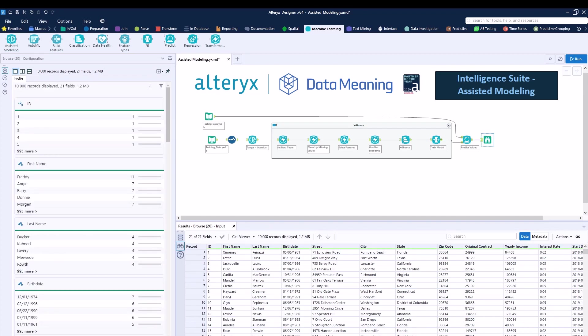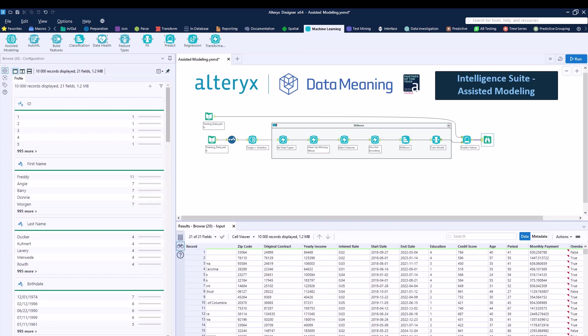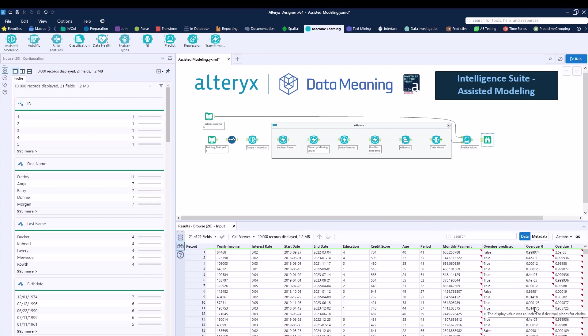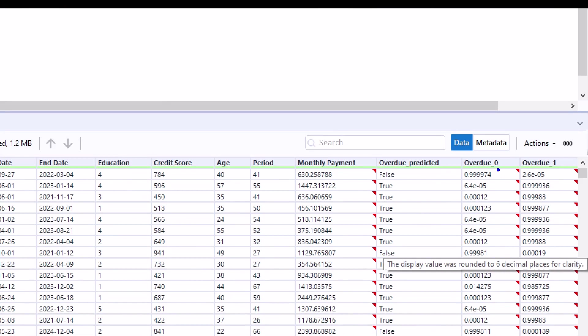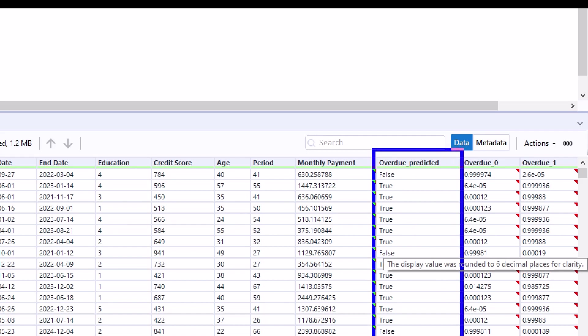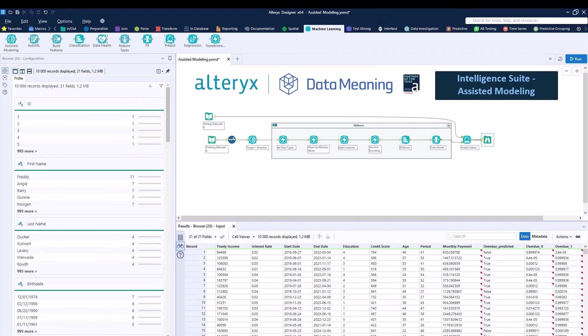And there you go. Our model has run. We ran 10,000 rows and then you can see all the way to the right an overdue zero and overdue one column saying whether it predicted to go overdue or not. It does give you the overdue predicted column as well saying true or false, which is overdue yes, overdue no.